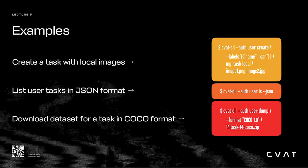In the next example, we request a list of tasks from the server. In the last example, we download a dataset for a task. In this case, we specify that we want the annotations to be in COCO format.